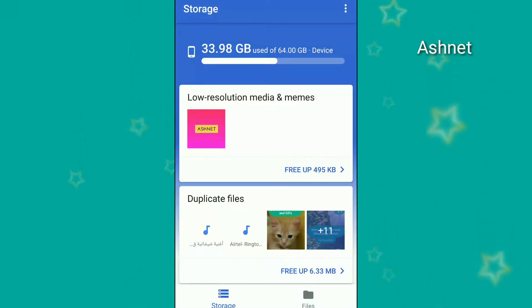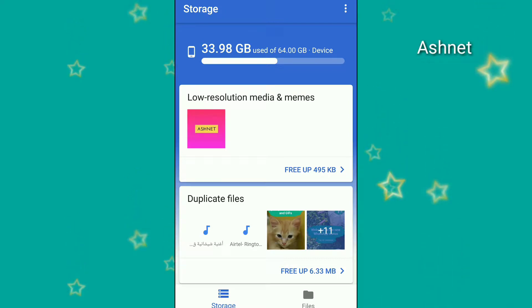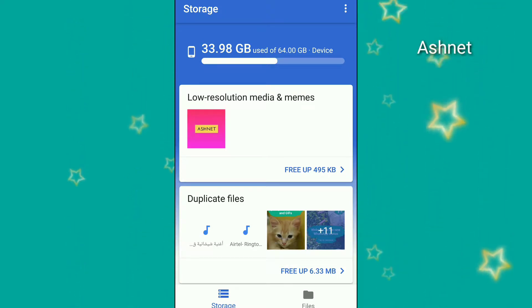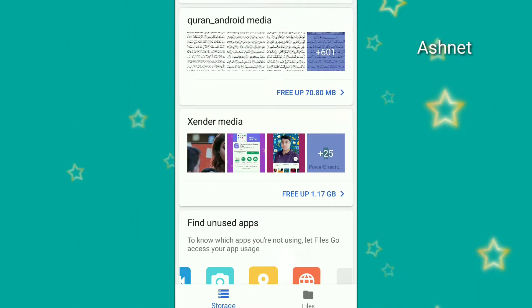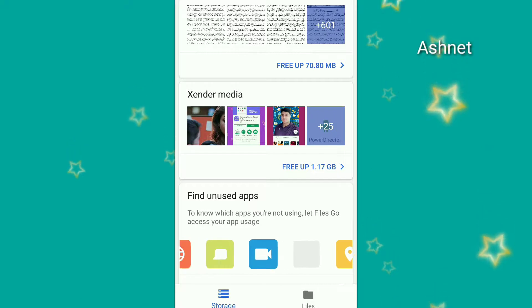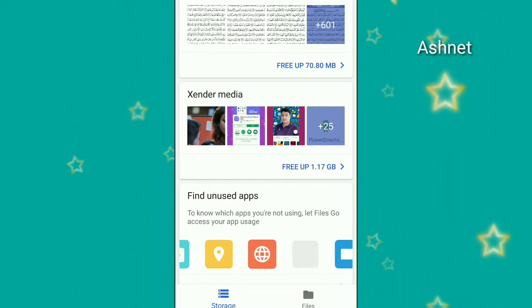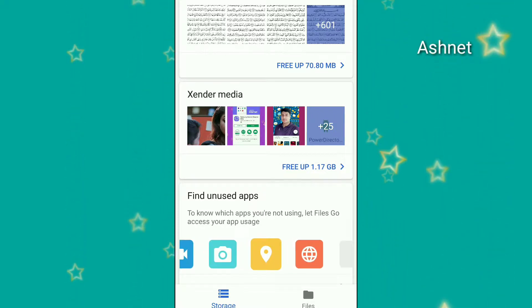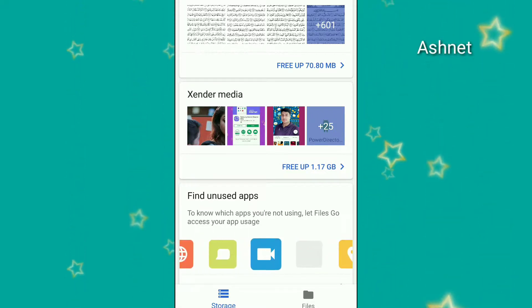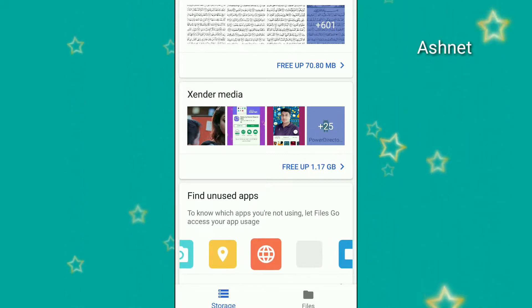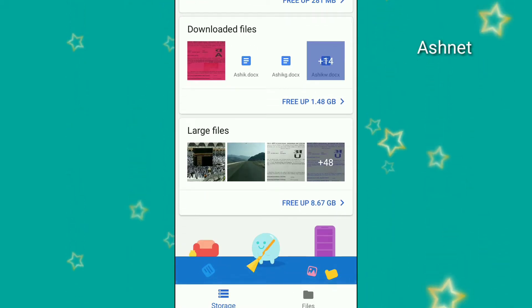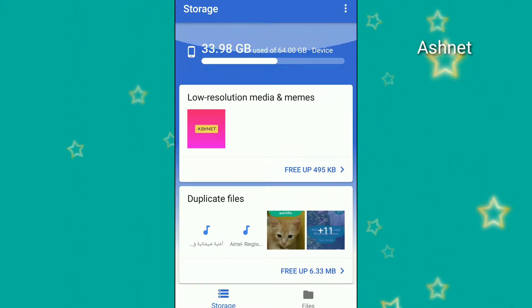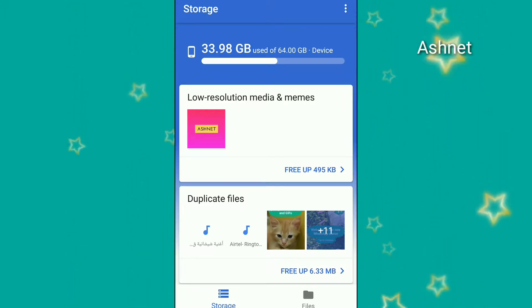Hi friends, welcome to Ashnet. Today I'm going to review Google Files Go file manager for Android. This will help you keep your files very safe and we can manage our files and send our files with another device like Xender. As you can see, this is the user interface here.